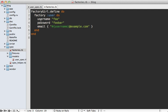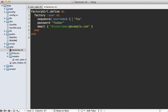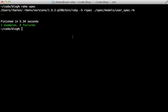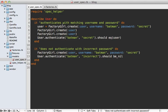To solve this problem in our factory, we can tell Factory Girl to use a sequence of numbers to increment and change up our username every time. We pass in a block where the number gets passed in, then add it to our username. This means every user created now will be unique and we no longer get that validation error.